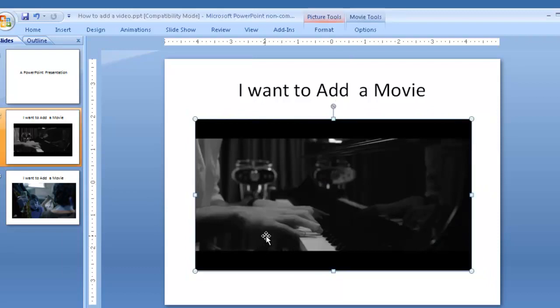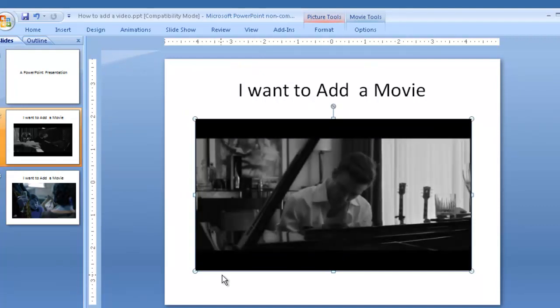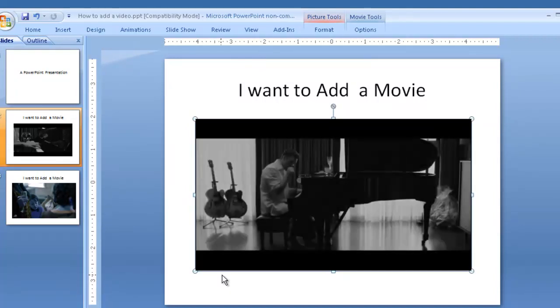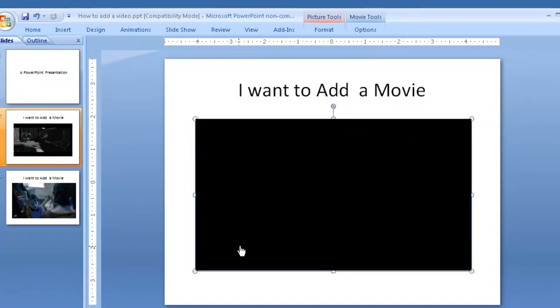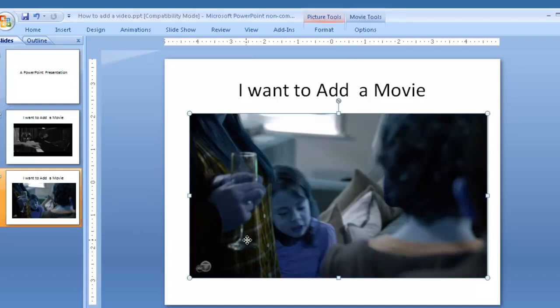I can play them just by clicking on them. And stop them by clicking on them again. Go to this one.